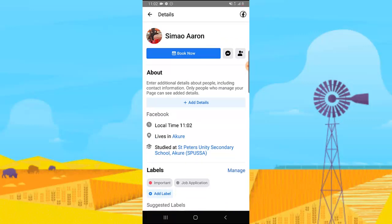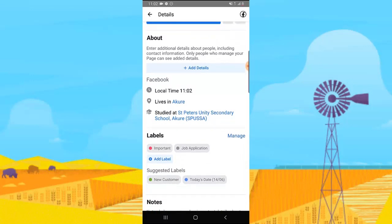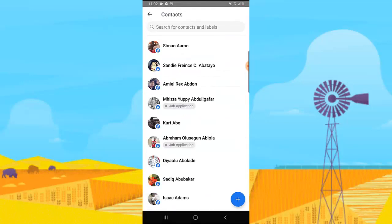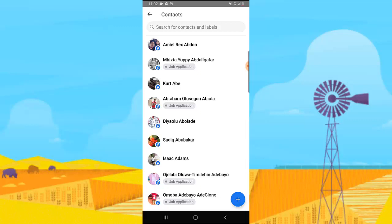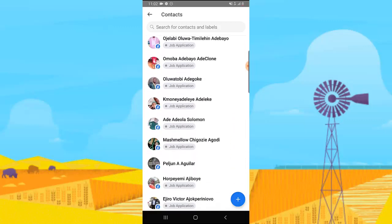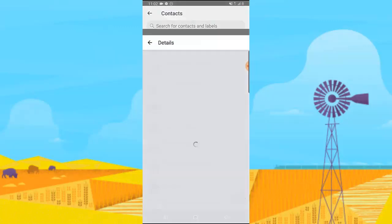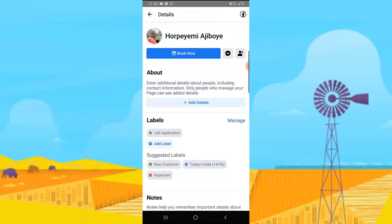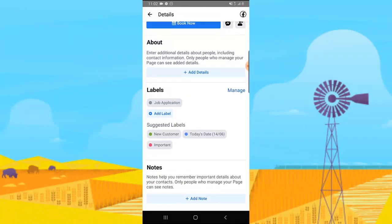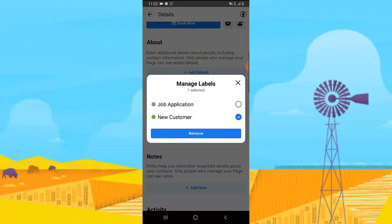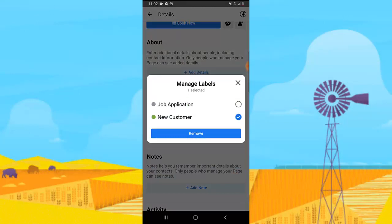Whatever label you choose is going to display whenever you are chatting with the person. For instance, I choose 'Important' for this person called Samuel. I'm going to go to a different person — I don't know all these people so I'll be careful with what label I give them. I'll choose 'New Customer.' You can notice this person already has a default label which is 'Job Application' because they already applied for a job.